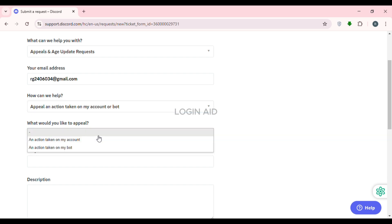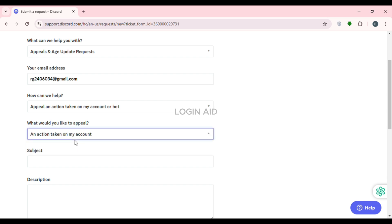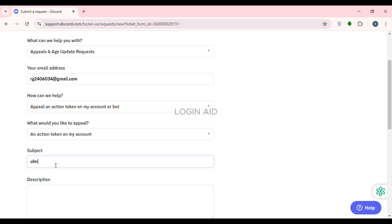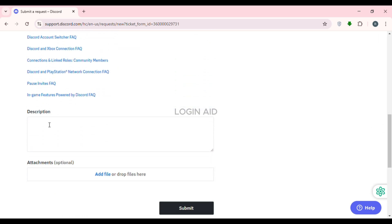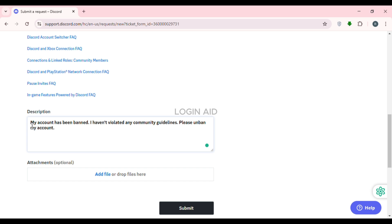Next you'll see the question 'What would you like to appeal?' Click on that field and you'll find two options: 'An action taken on my account' or 'An action taken on my bot'. Select 'An action taken on my account'. After that, enter the subject of your appeal in the subject field.